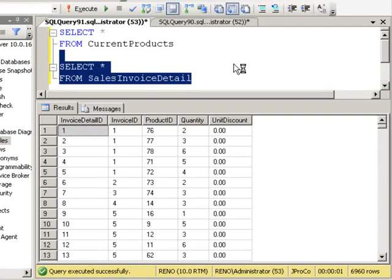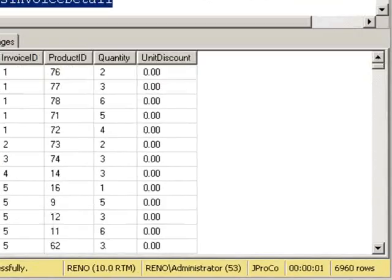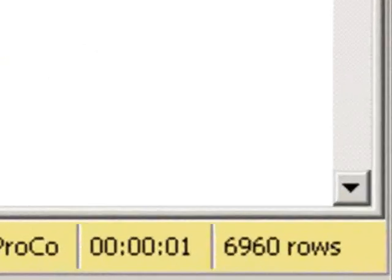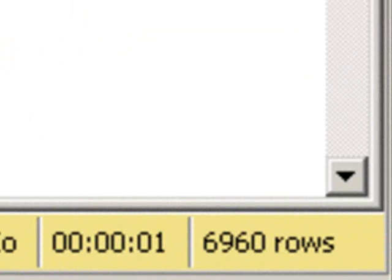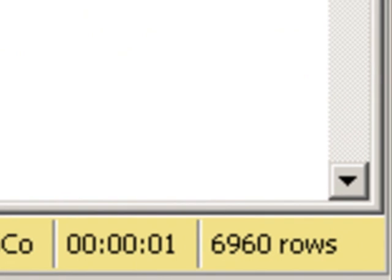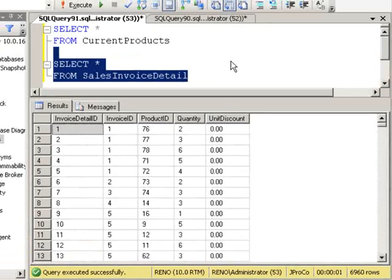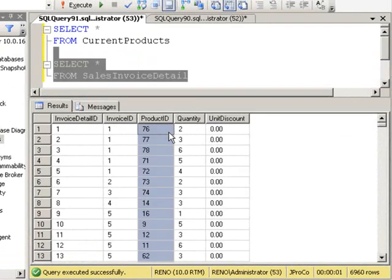And it looks like we have made a total of 6,960 transactions, far more sales than we have products. So it looks like we have products that have moved multiple times, maybe some products that have moved once, and maybe some products that have never moved. Each time a record appears in the Sales Invoice Detail table means a product has sold.